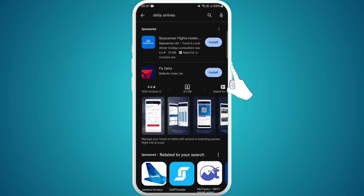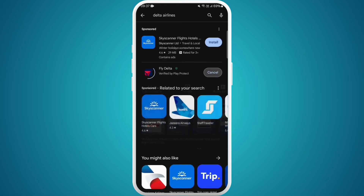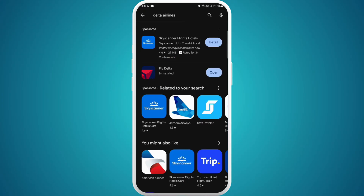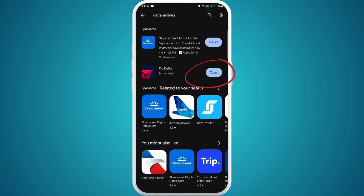Click on the Install button to start downloading. The app is now downloading — it can take a few moments depending on your internet speed. Once the download is complete, tap on the Open button to launch the Fly Delta app.